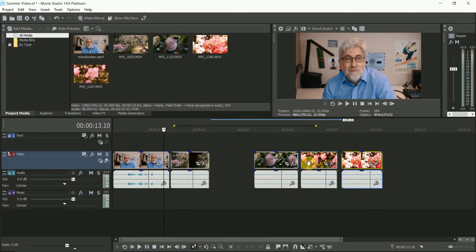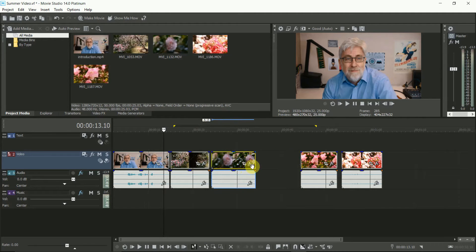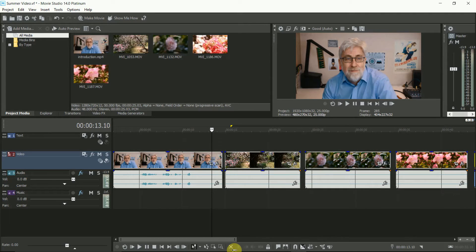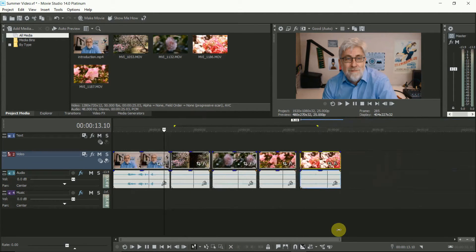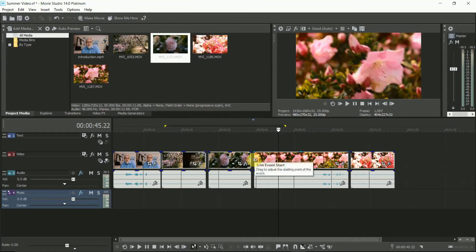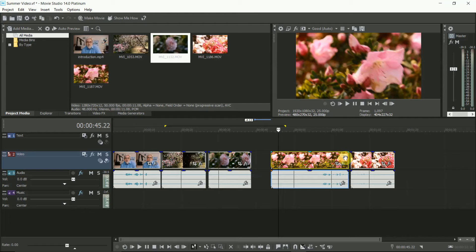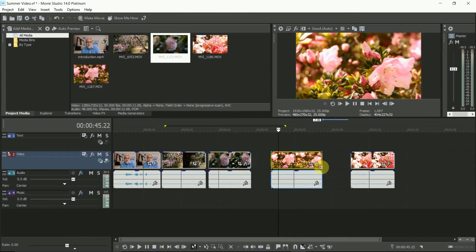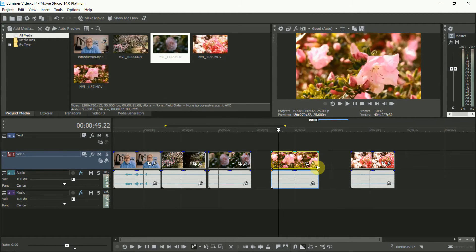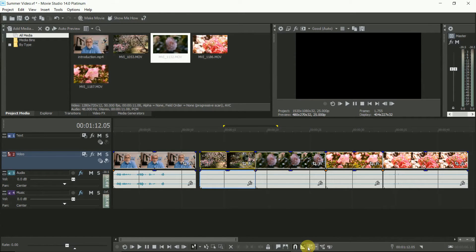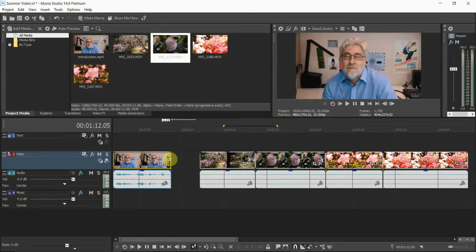Now you can move the clips around and change the order. Use the zoom bar here so you can look closer, or zoom out to see all of the clips. If a clip is too long, you can shorten it from the start or from the end by simply dragging the end stops until it's the right length. Once the clips are more or less in the right place, click on auto ripple. Now, as you move one clip, everything after it moves as well, so you don't lose any of your edits.